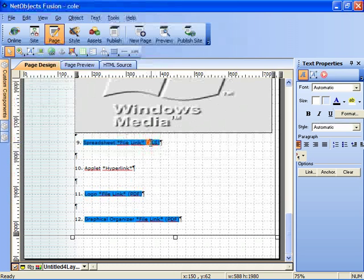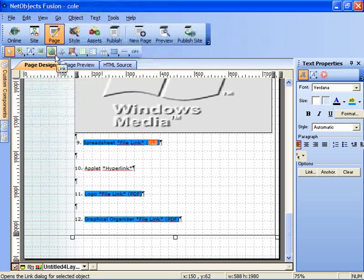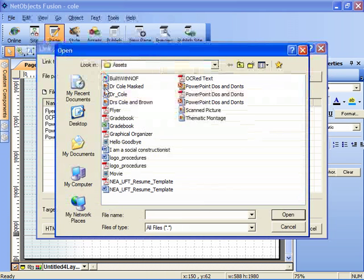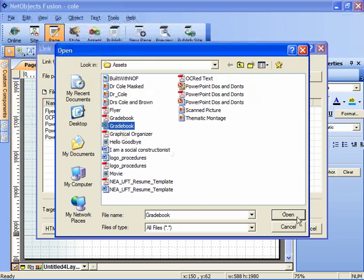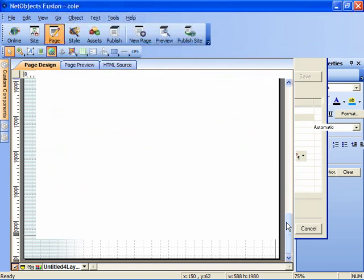Our spreadsheet file. Now this is a little different. That's an XLS file or an Excel file. We'll browse for that. That's our grade book. Open it. Link it.